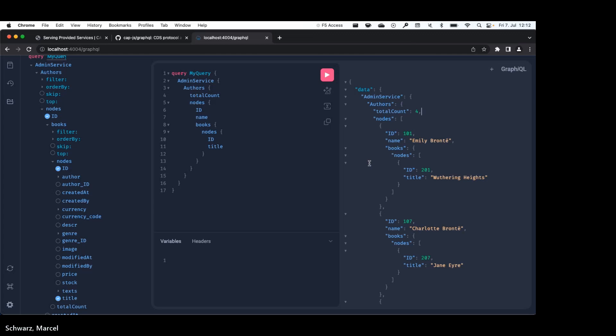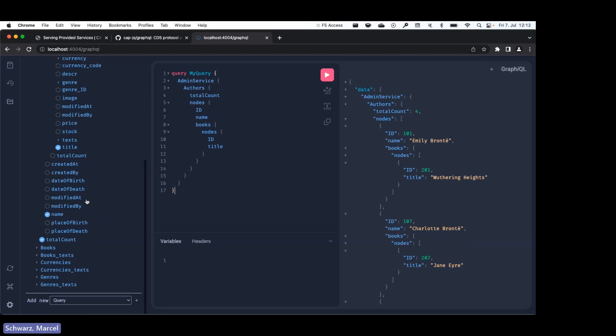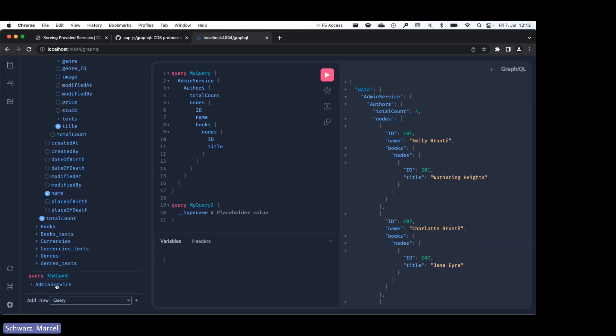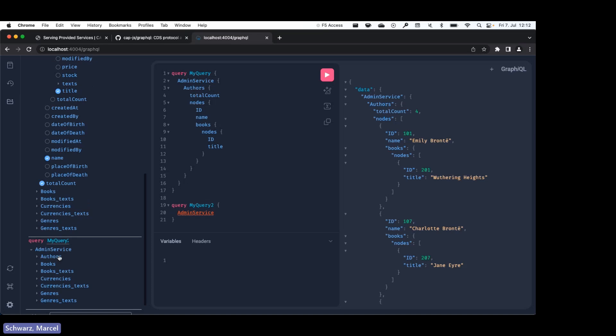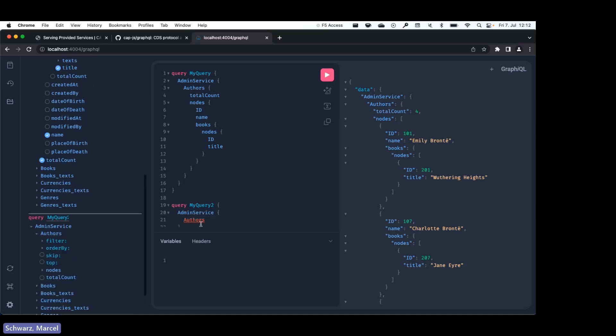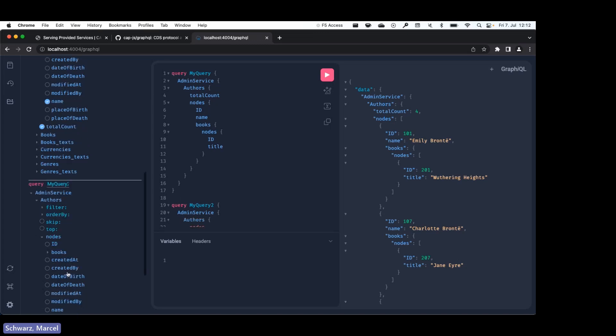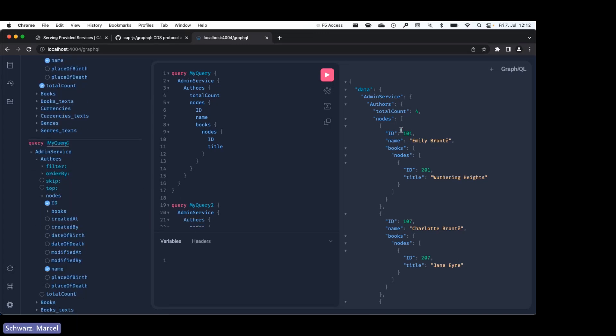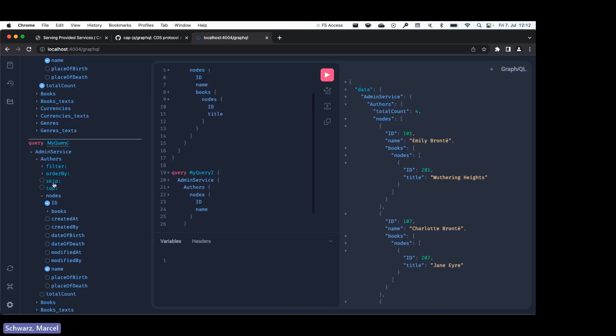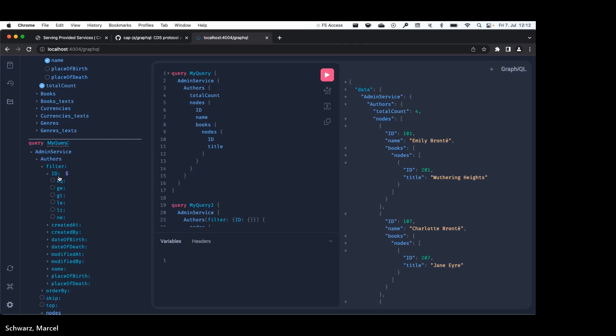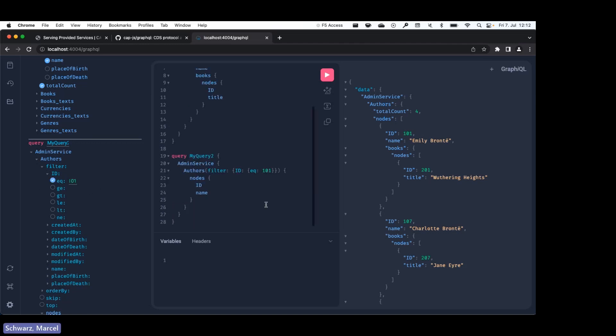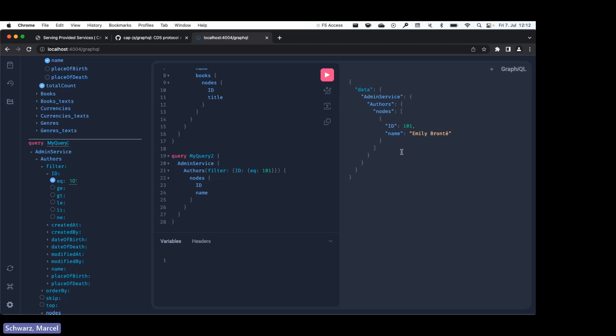All right, so now that we've seen how to query all the data, I'll show you how you can query specific data by filtering. So what we want to do is I created a new query over here again on authors. I want to get back id and name, and let's see, so we have this first author with an id 101, so let's filter by id equal 101, and send that query. And as you can see, as you would expect, that's what we get back.